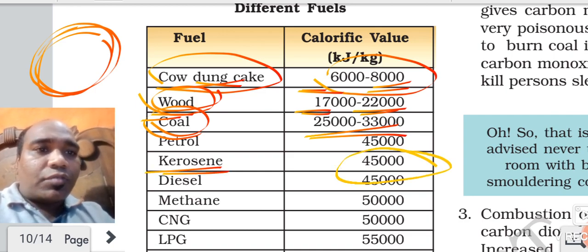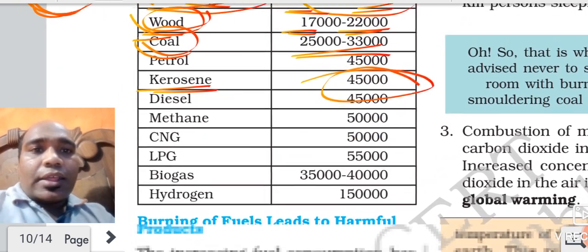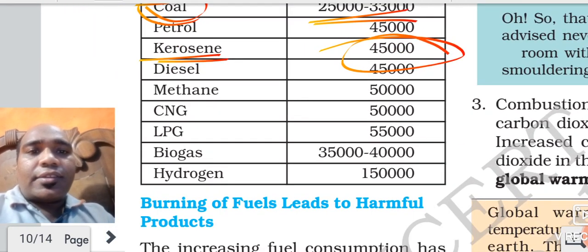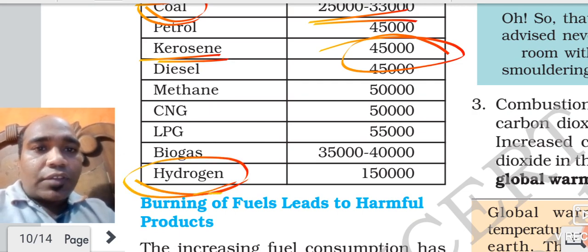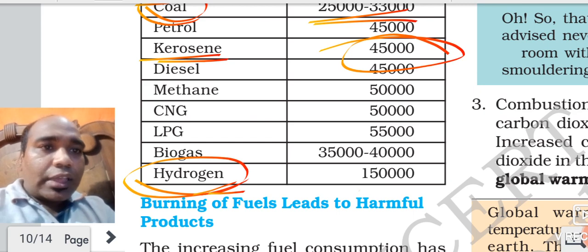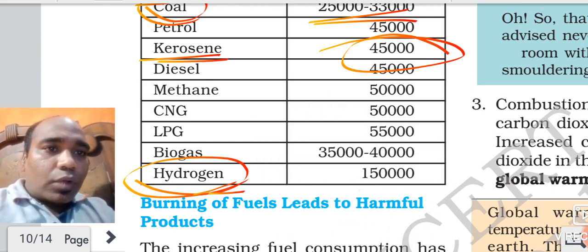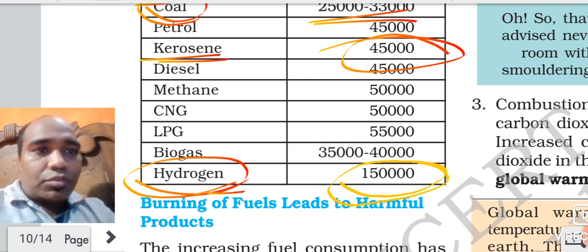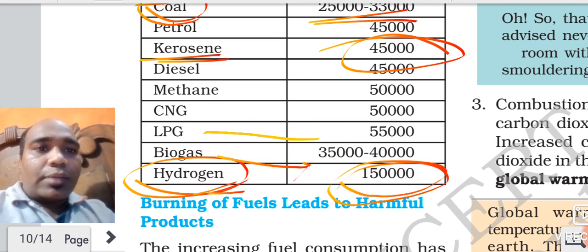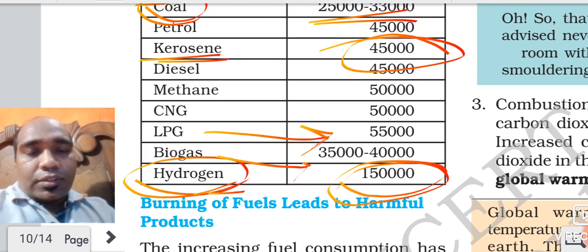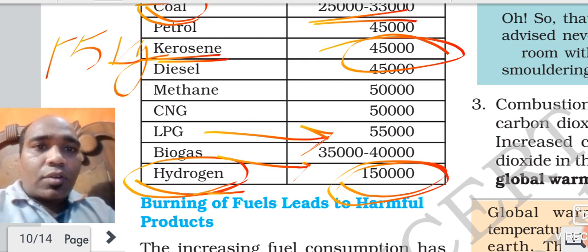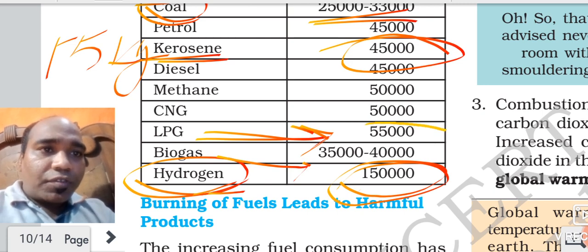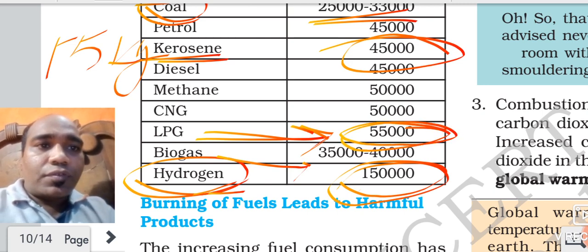Kerosene produces 45000 kilojoules of heat per kg. Which substance is having the highest calorific value? Hydrogen - 1 kg of hydrogen, if it undergoes combustion, will produce 150000 kilojoules of heat. Then biogas. LPG - 1 kg of LPG produces 55000 kilojoules. CNG and methane gas also have high calorific values. So simply, 1 kg of fuel releasing how much heat - that is called its calorific value.